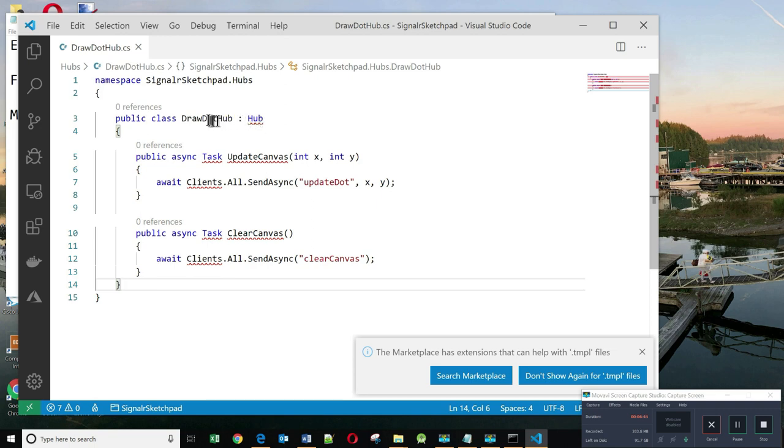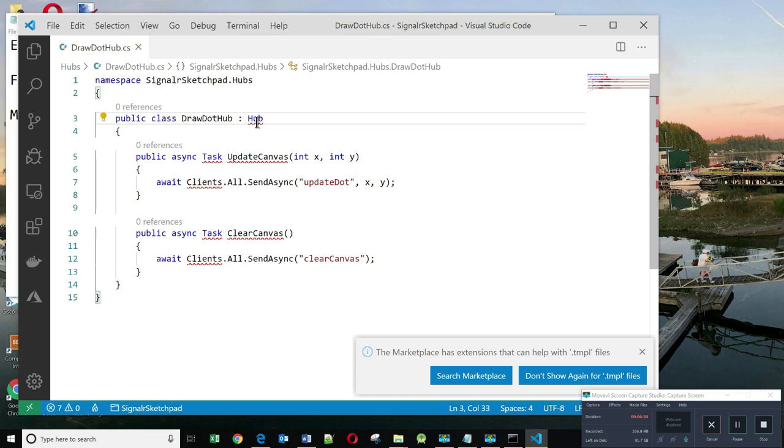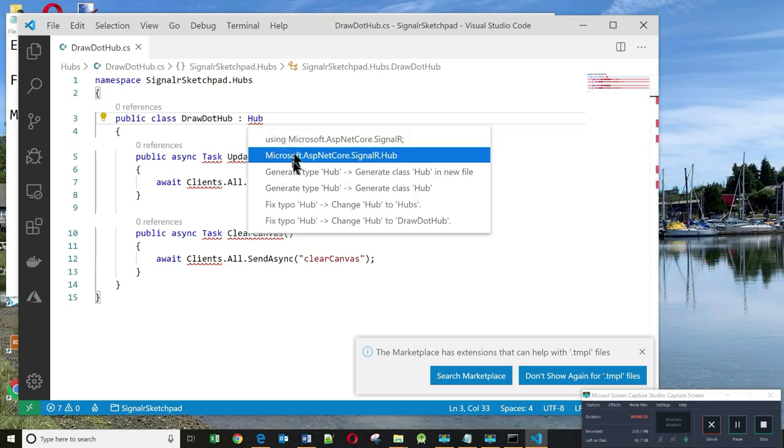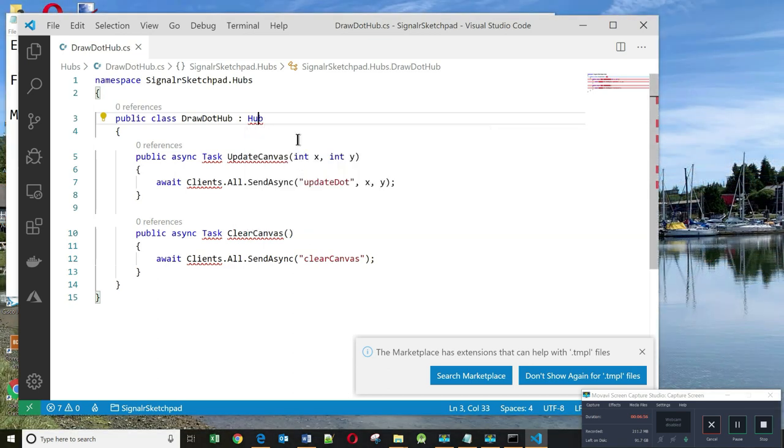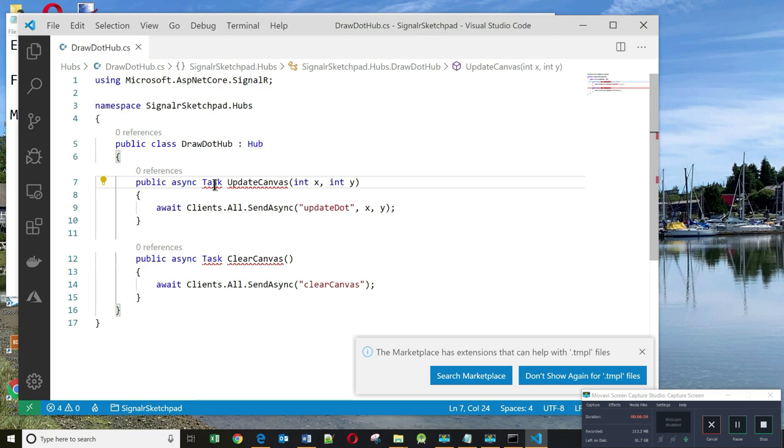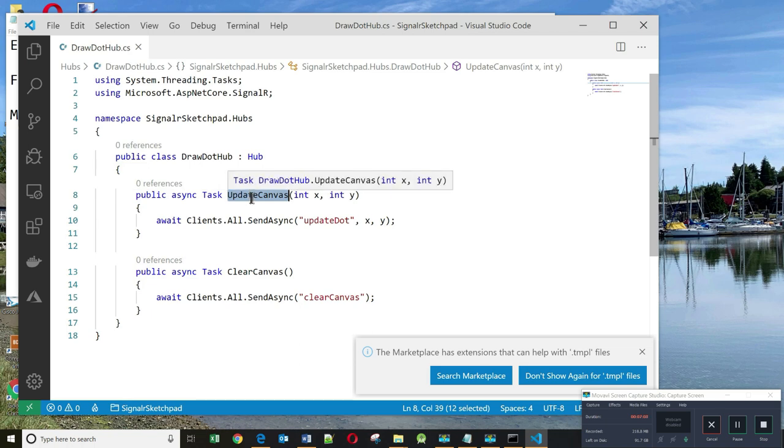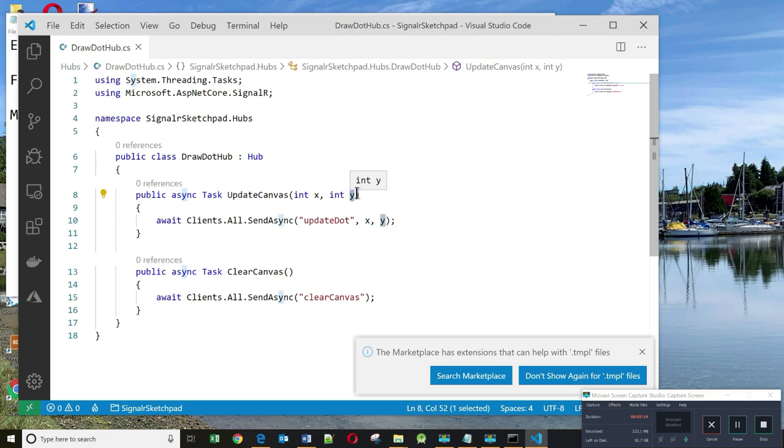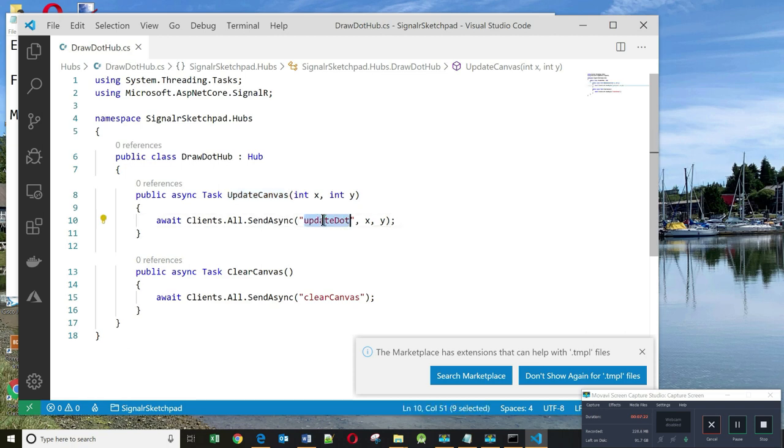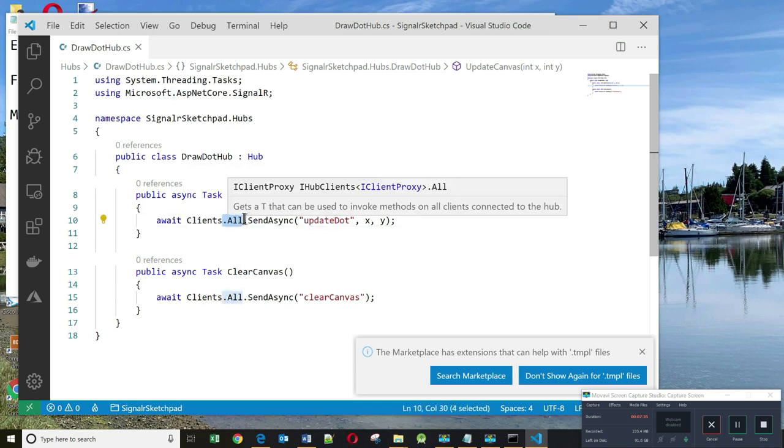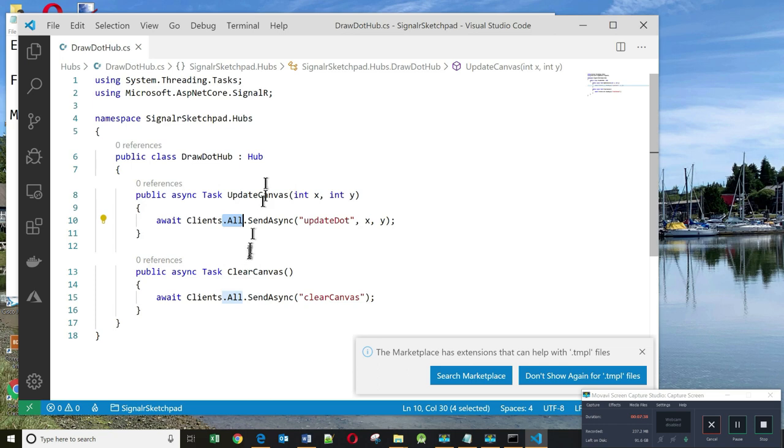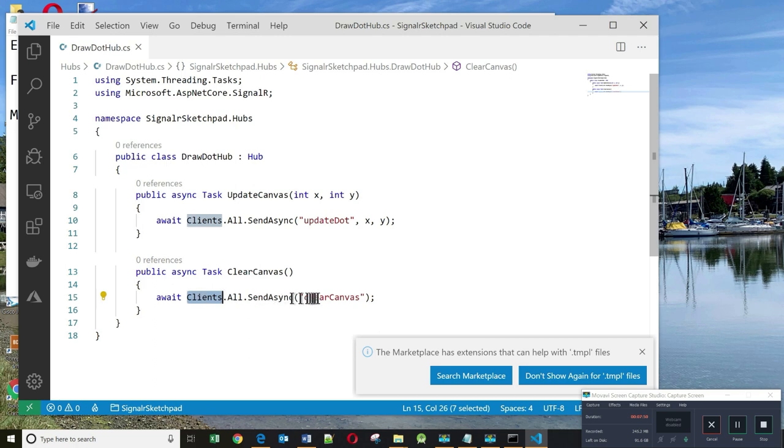Now I will replace it with my code. You will see that this class DrawHub inherits from the Hub class, and it's the Hub class that gives it all this functionality. Let's resolve our namespaces. You can see now there are two methods here: UpdateCanvas, which takes two arguments, x and y. These represent the coordinates of the dot. When this method is called, it calls a function on the client side JavaScript code called UpdateDot and notifies all the clients that are connected to the application. Also, there's another method called ClearCanvas. When this is called, all the clients will have their clear canvas function in JavaScript invoked.